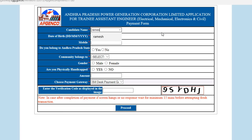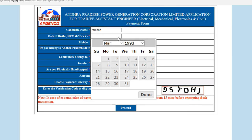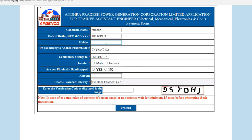Fill your details like name, date of birth, and mobile number. If you are belonging to other providers then click Yes, otherwise click No. After that, select your community. This amount will vary depending upon your community and depending upon your locality.